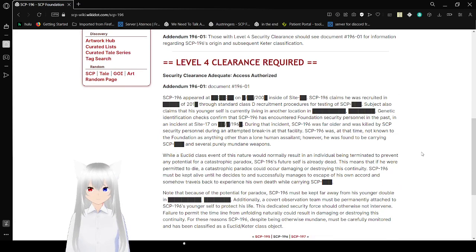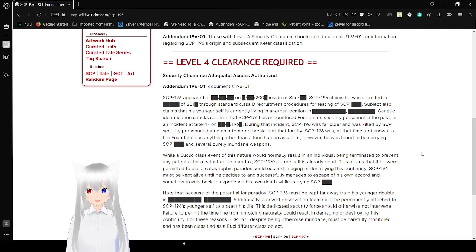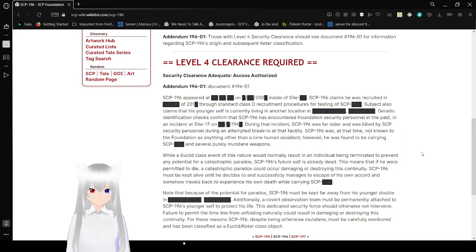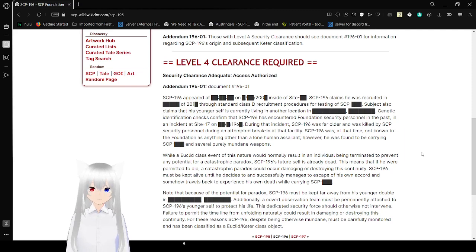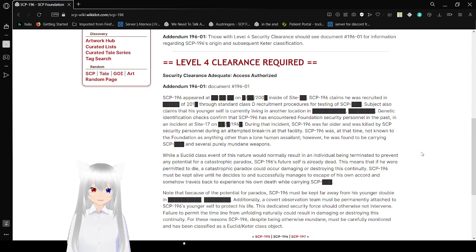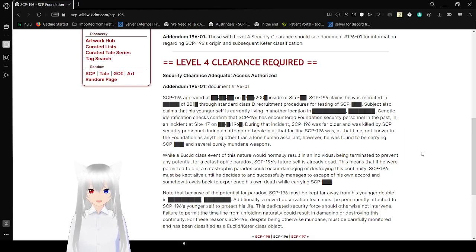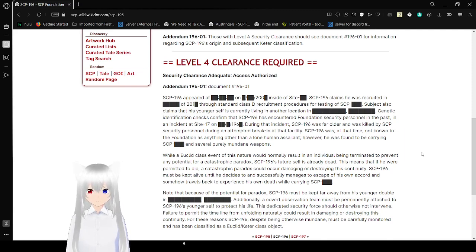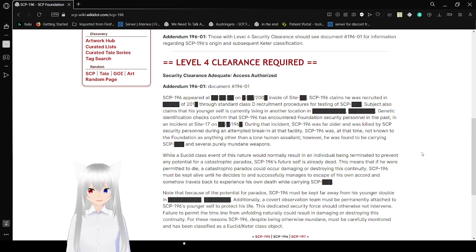Addendum 196-01: SCP-196 appeared on [redacted] date at Site [redacted]. SCP-196 claims he was recruited on [redacted] through standard Class C recruitment procedures for testing of SCP-[blank]. Also claims that his younger self is currently living in another location at [blank]. [Redacted]. Genetic identification and checks confirmed that SCP-196 is a current Foundation security personnel, involved in an incident at Site-17 on an unknown date.